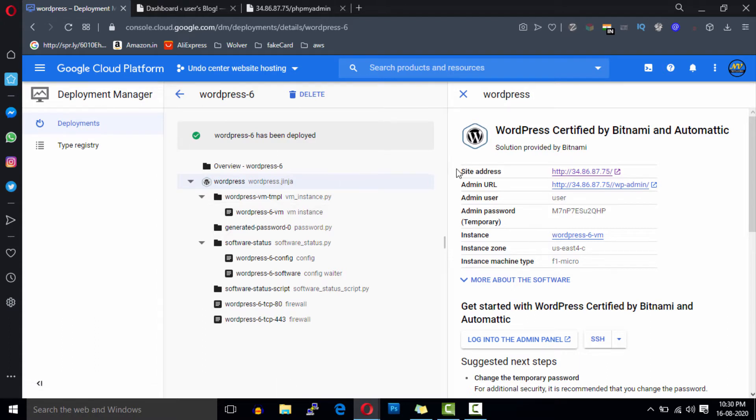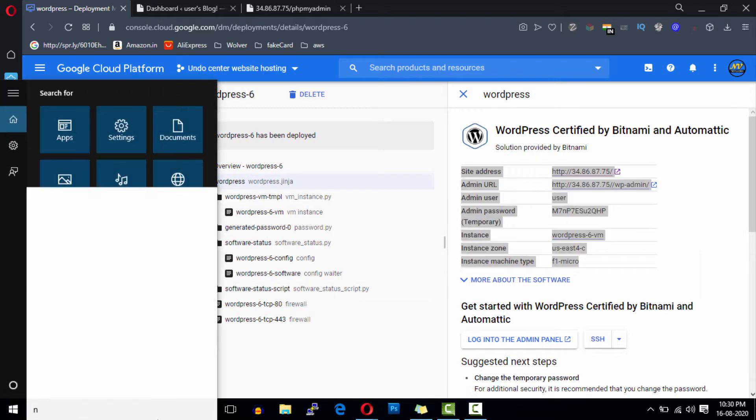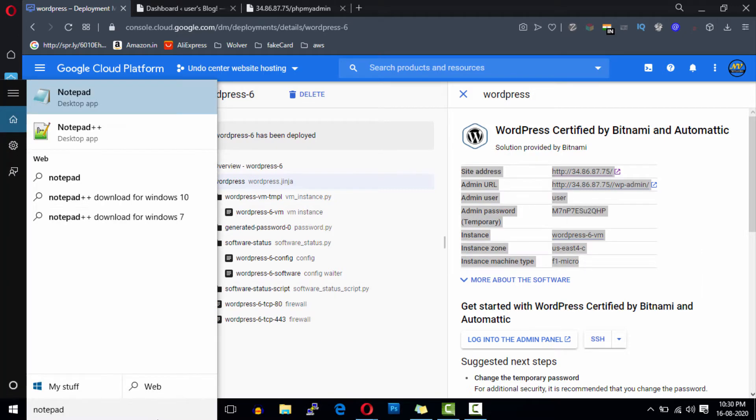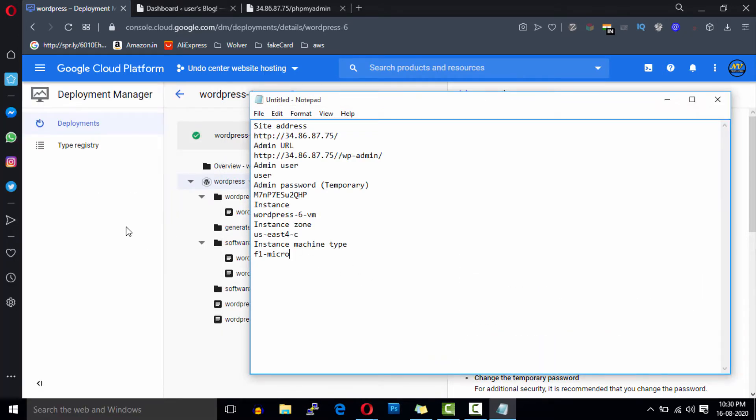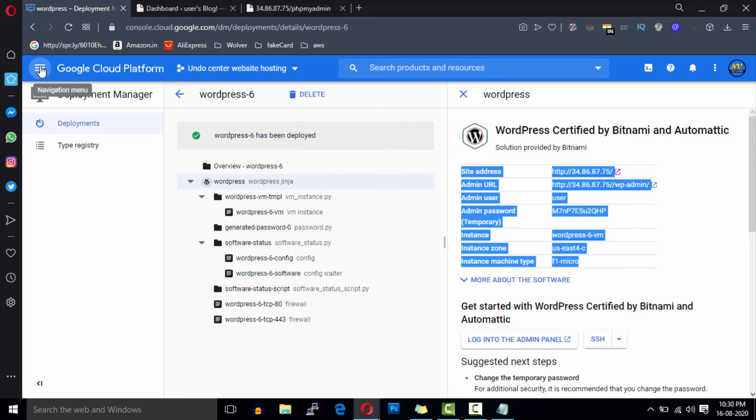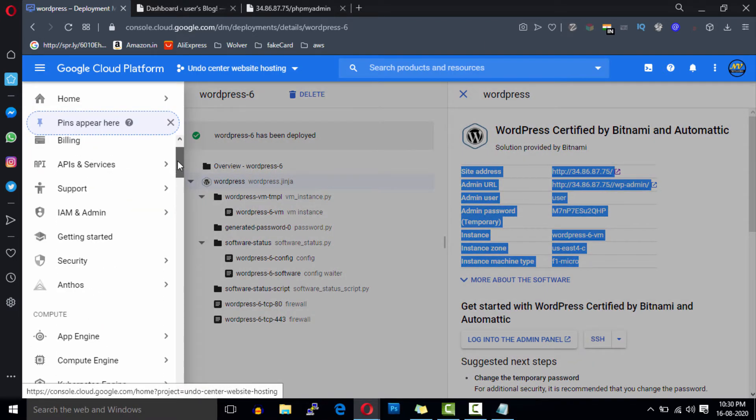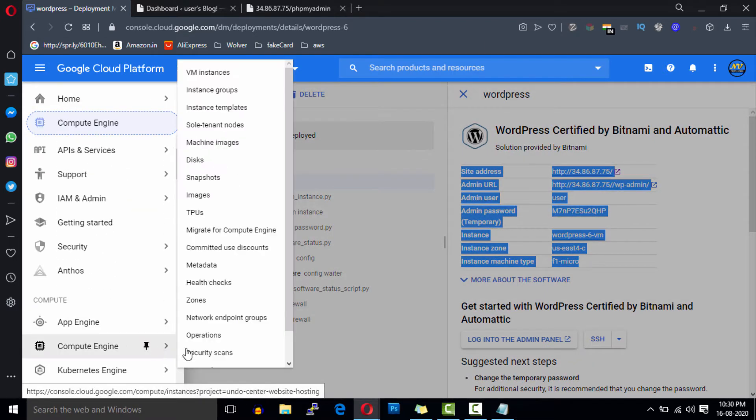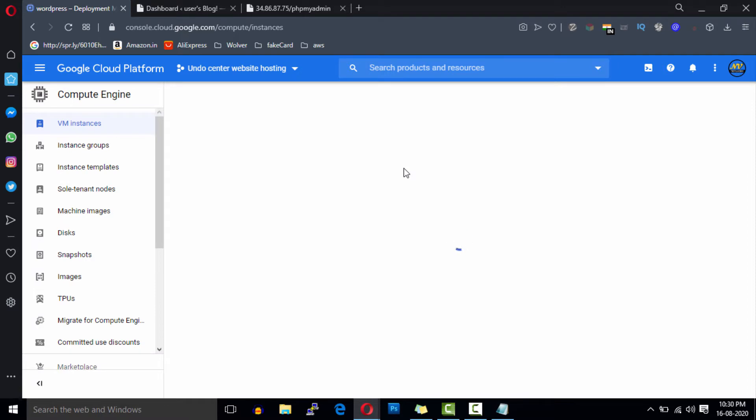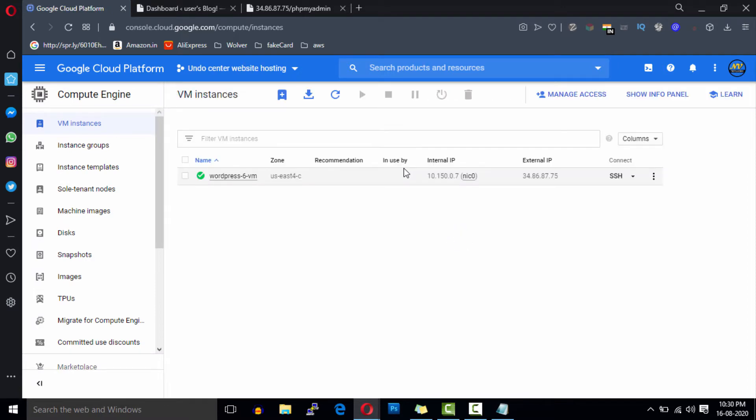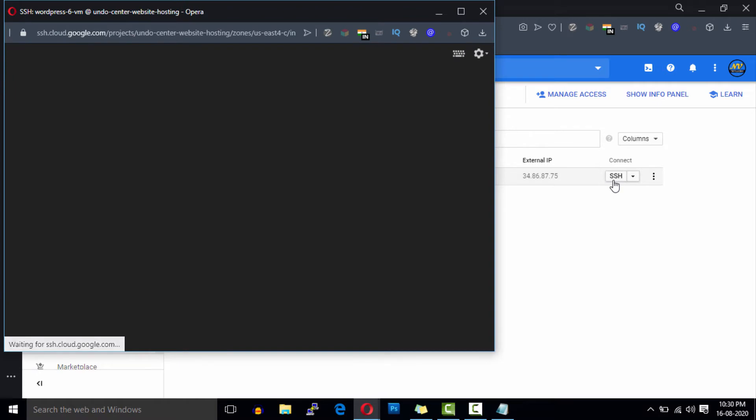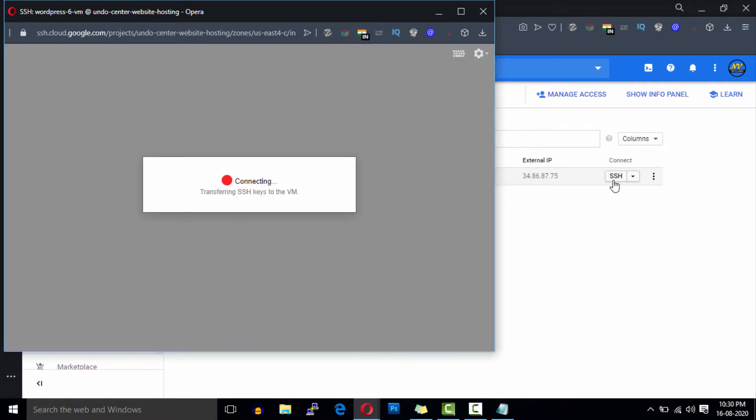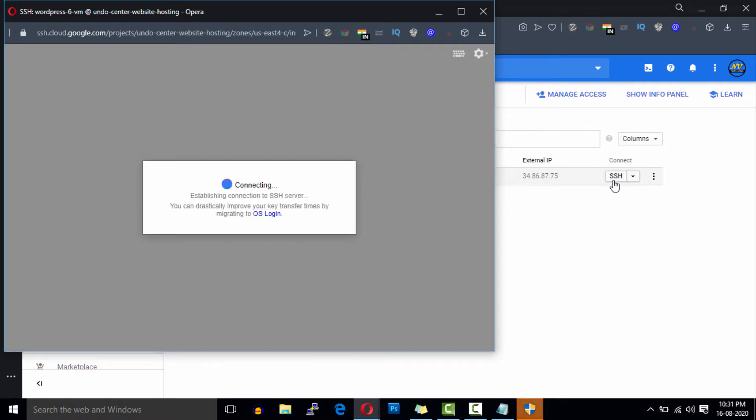First of all I'm going to copy this whole WordPress installation data and credentials because we will need it later. Now go to the Compute Engine section and click on this SSH button. It will take a few seconds to connect to the server.